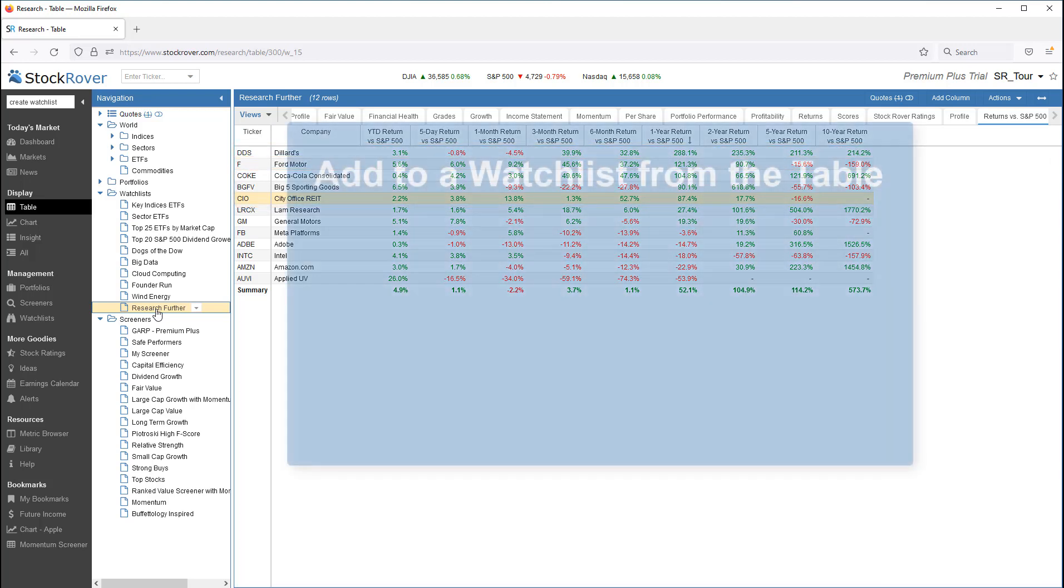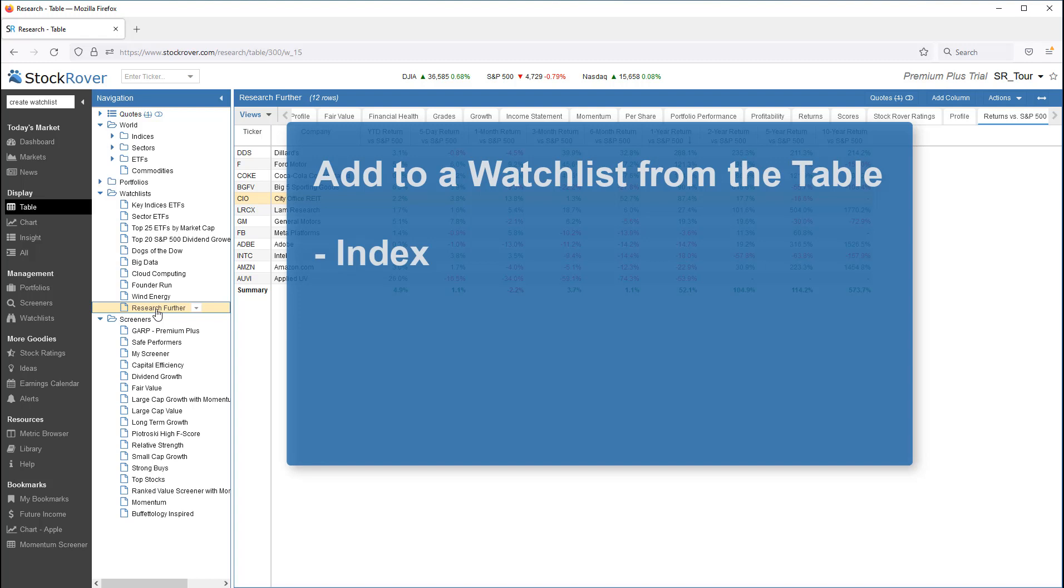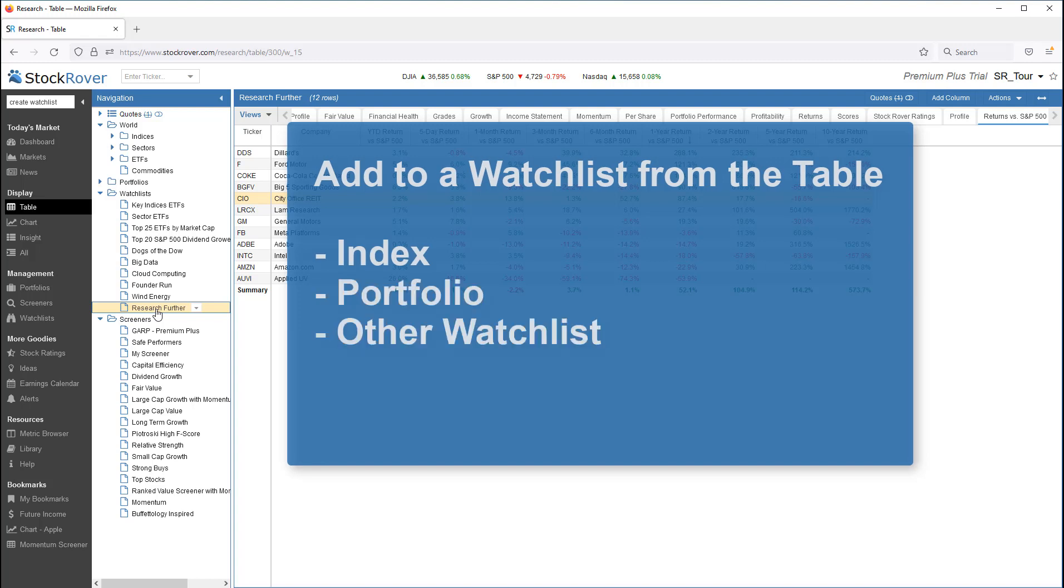We now see that the additional tickers have been added to the watchlist. Using this technique, I can add to the watchlist from whatever is loaded in the table. It could be an index, a portfolio, a watchlist, or a screener.